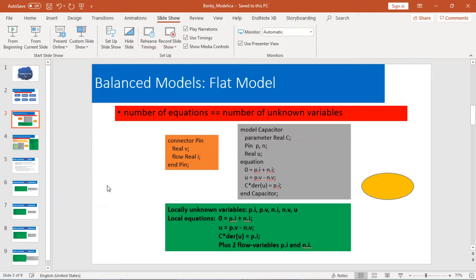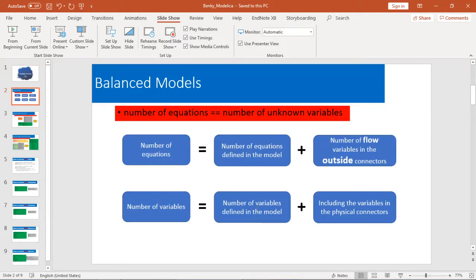First, here I give you a flat model. I define a connector called pin here. This has the potential variable v and the flow variable i. And I have a model called capacitor. It has pin p and n, some parameter u, and finally the equation section. The unknown variables are the number of variables defined in the model plus the variables in the physical connectors.